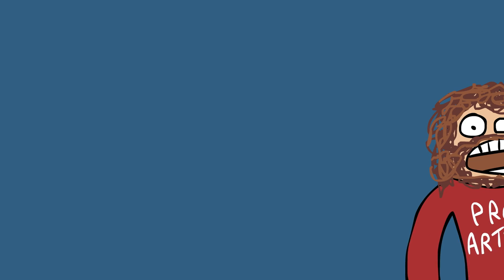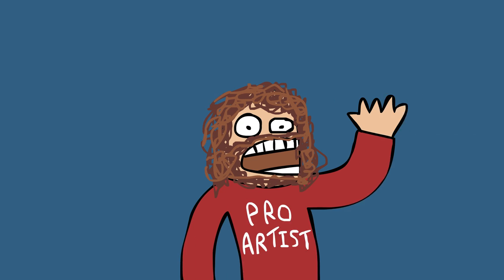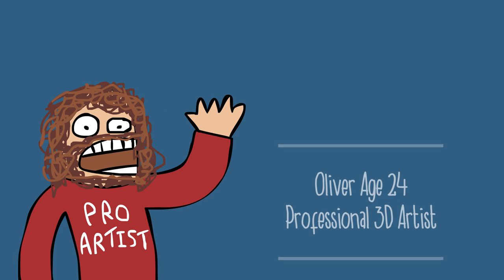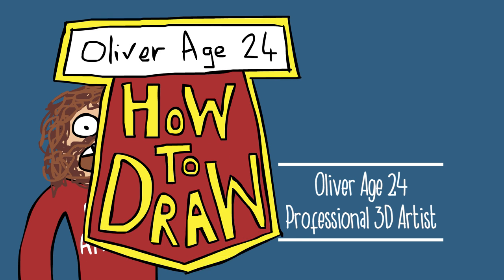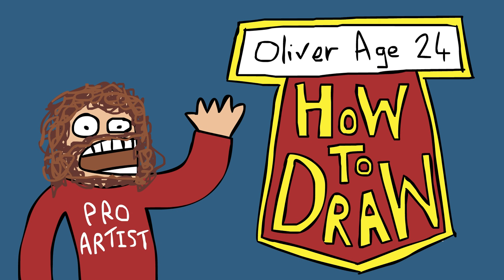Hi, I'm Oliver, age 24, and I will teach you how to draw. Ha ha, that's the theme song.